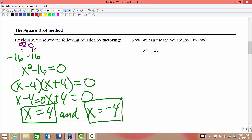When we use the square root method, the first thing we want to do is make sure that whatever the square applies to is by itself on one side. We call this isolating the quadratic term. Once we have isolated the quadratic term, then we take the square root of both sides. We're taking the square root of both sides because we want to find out what x is equal to, not what x squared is equal to — we need to get rid of the square.